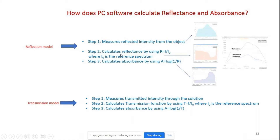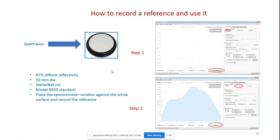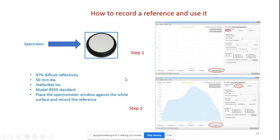The software measures reflected intensity from the object, calculates reflectance by dividing by the factory reference signal I₀, then calculates log(1/R) to give the absorbance function. For recording your own reference, you use the Spectralon surface — 50 millimeter diameter, 97% diffuse reflectivity — place the window on it, do the measurement when 'new' is selected, then use 'previous' to apply that reference going forward.